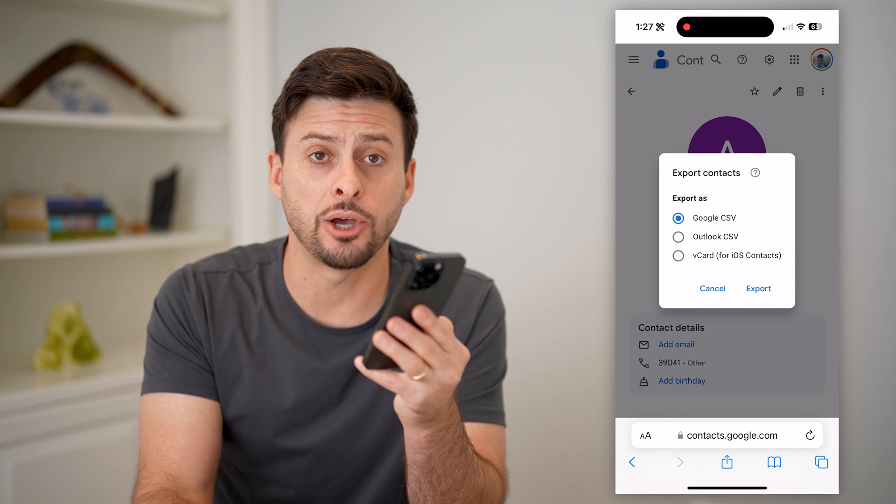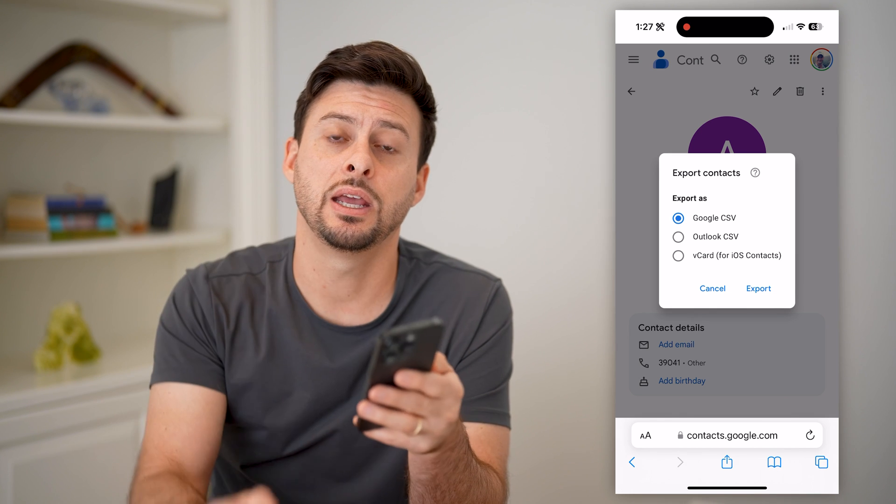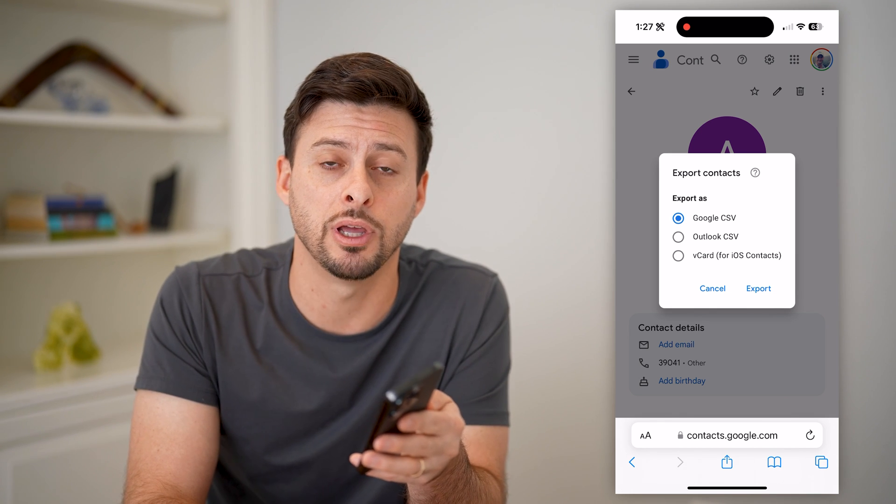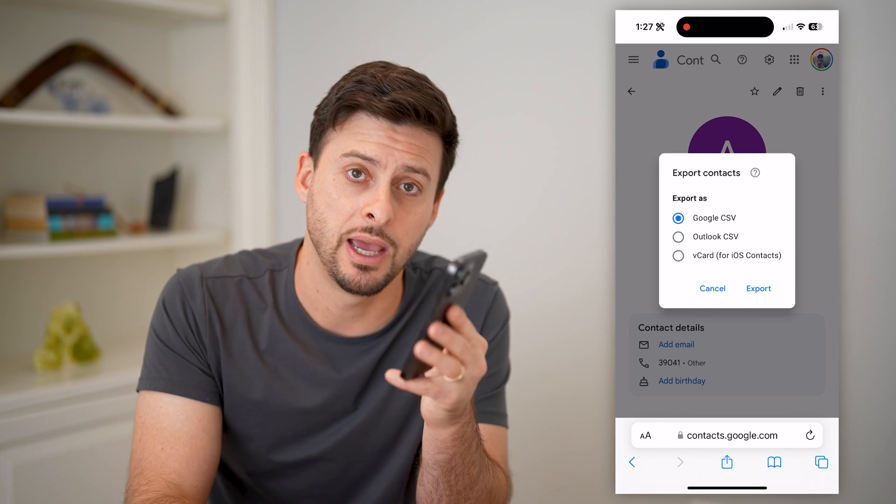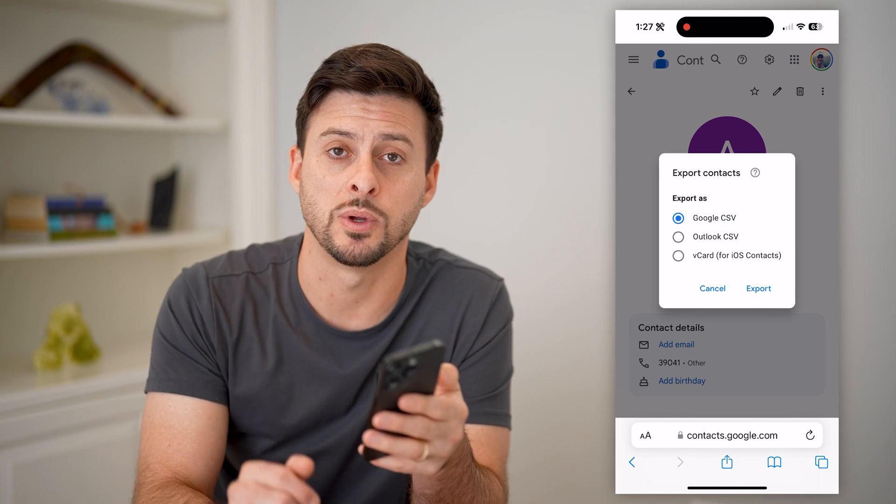I hope this helps. If it did, hit the subscribe button down below — it really helps me out. And I'll catch you on the next one.